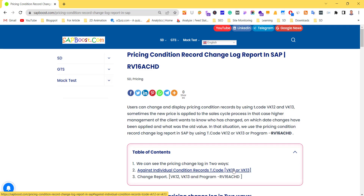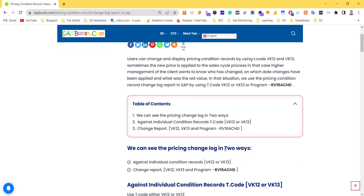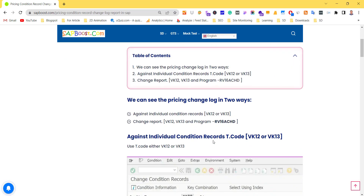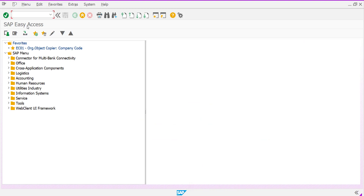In that case, we have to provide concrete evidence to higher authority. We can use either VK12, VK13, or the program RV16ACHD through SE38 or SA38. Let's see how we can do it. First, you have to go to either VK12 or VK13 as per your authorizations in your production system.